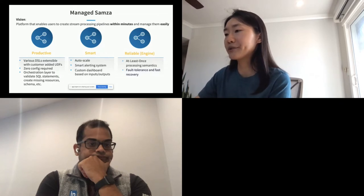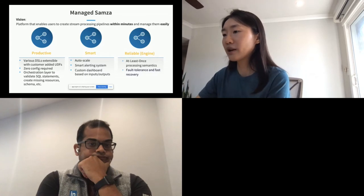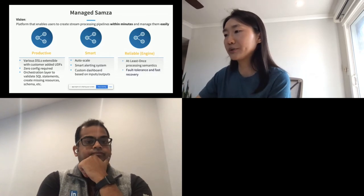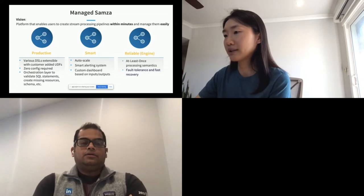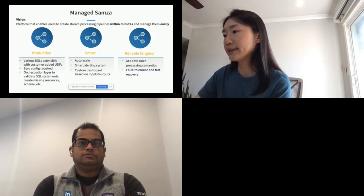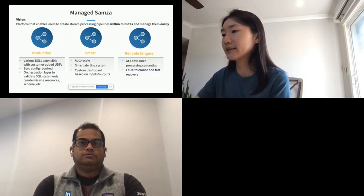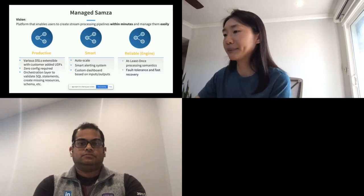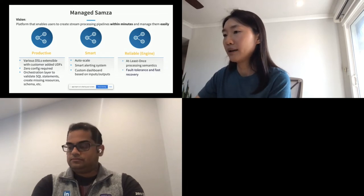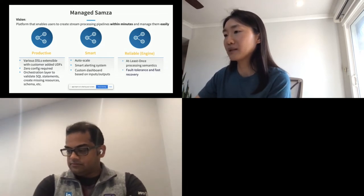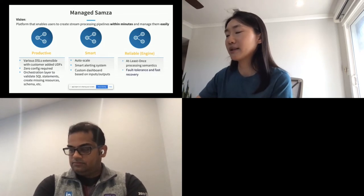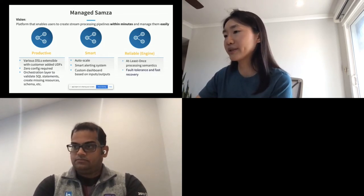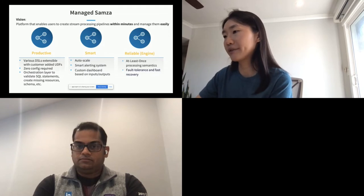For 'smart': all the scaling is offered out-of-box, so you don't need to tune your apps based on traffic. To make operations easier, we have a smart alerting system for custom UDF apps and custom dashboards based on inputs and outputs. Managed Samza must also be reliable — we guarantee no data loss, at-least-once processing, fault tolerance, and failover. All of these are offered by the Samza engine.